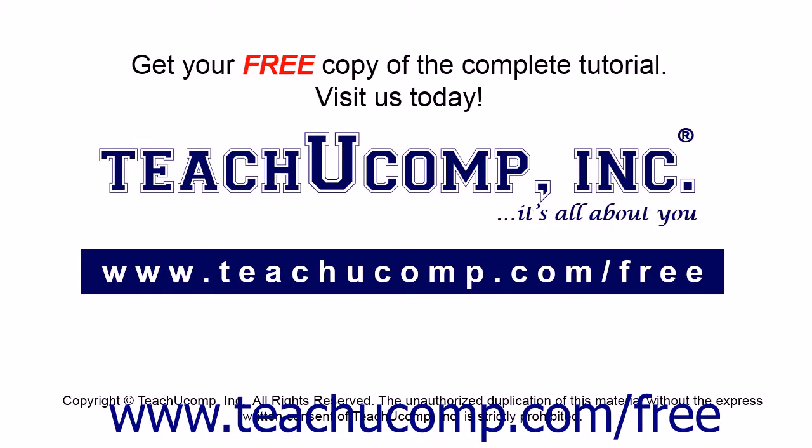Get your free copy of the complete tutorial at www.teachucomp.com/free.